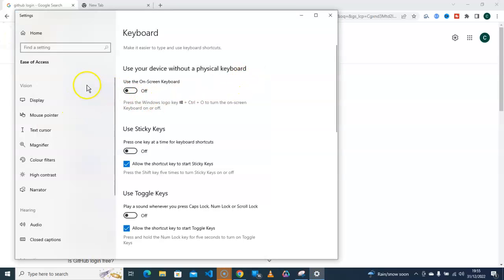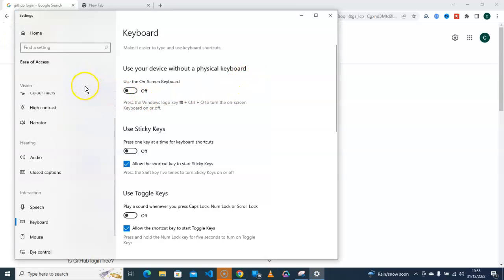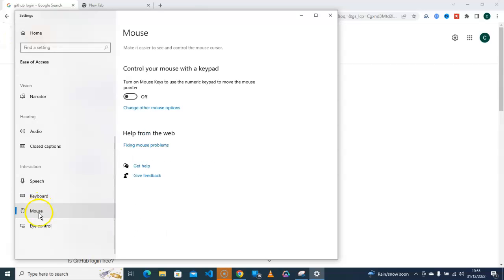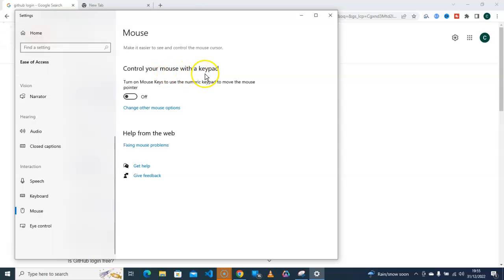Okay, here we go. Navigate, scroll down to Mouse, click on that. And under here you can see 'Control your mouse with a keypad.' I will show you the keypad, then here I will have to toggle on.